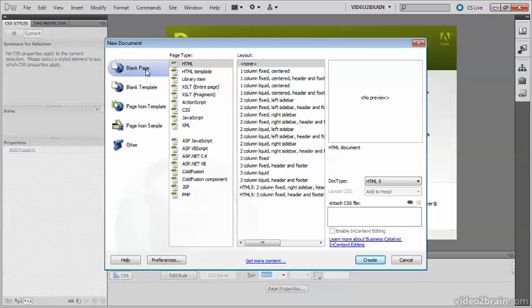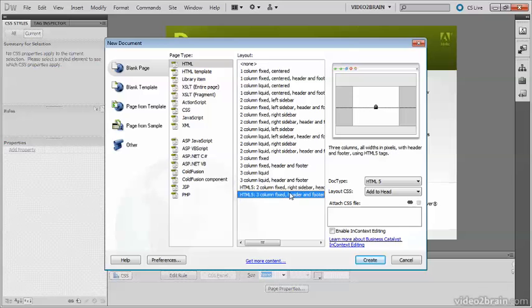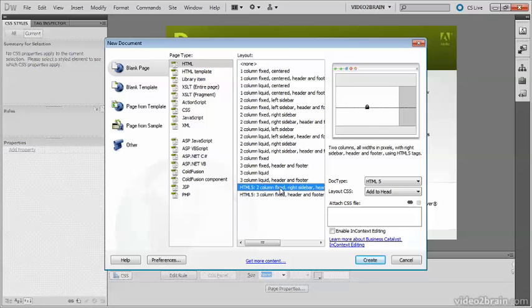Make sure the blank page is selected and the page type is HTML. Right down at the bottom of the layout column you've got two predefined HTML5 layouts. One of them is two columns with all the widths fixed in pixels with a right sidebar header and footer. The other one is three columns with fixed widths with a header and footer and sidebars on both sides. I'm going to select the two column one.